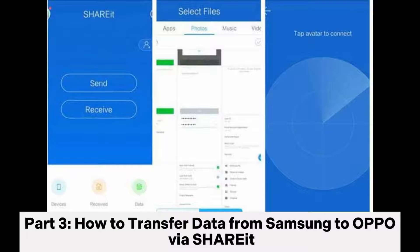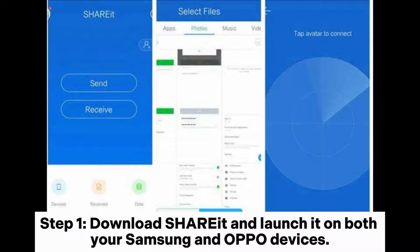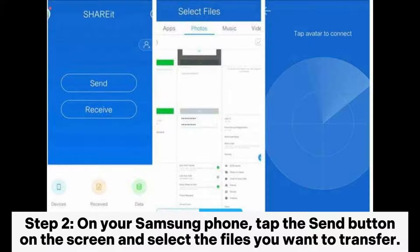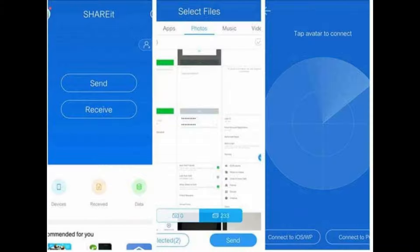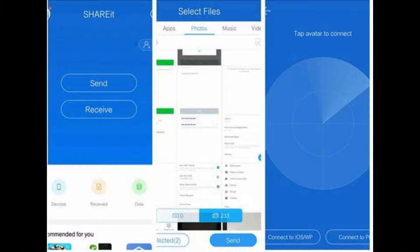Part 3. How to Transfer Data from Samsung to Oppo via Shareit. Step 1. Download Shareit and launch it on both your Samsung and Oppo devices. Step 2. On your Samsung phone, tap the Send button on the screen and select the files you want to transfer. After selection, tap Send and the app will search for nearby receivers.